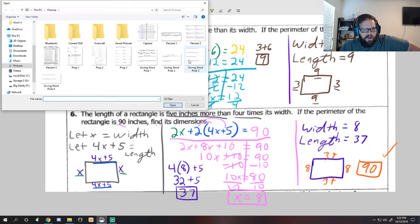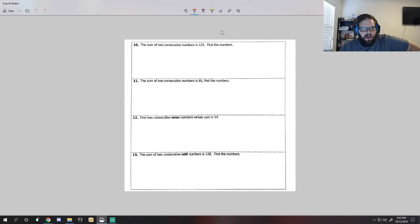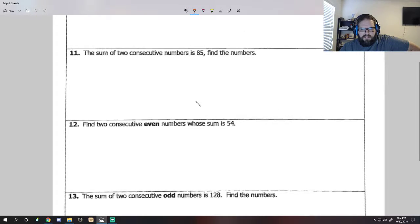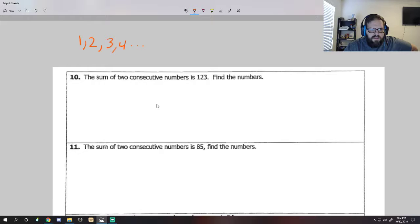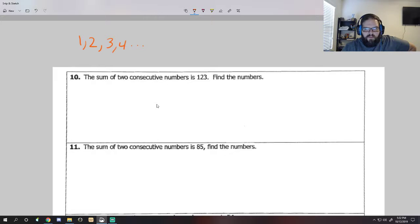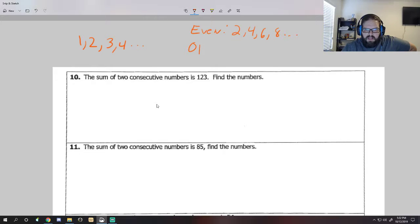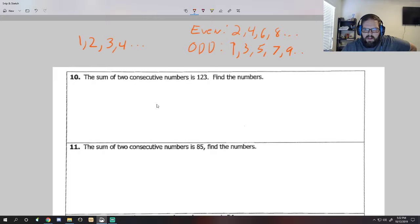Our next set of problems is going to involve consecutive numbers. Consecutive numbers are like 1, 2, 3, 4 and so on. Consecutive even numbers are 2, 4, 6, 8. And consecutive odd numbers are 1, 3, 5, 7, 9 - so on and so forth.